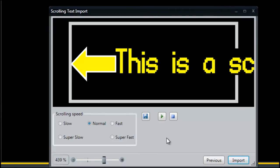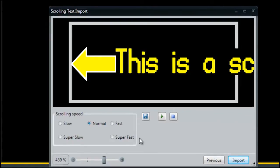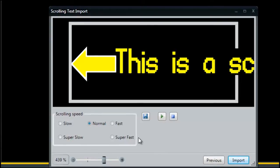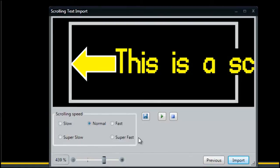The final step to creating a scrolling text message is selecting the speed at which you want your message to scroll. When deciding what scrolling speed to choose, consider the speed of traffic. If the scrolling speed is set too slow, potential customers won't get a chance to read the entire message, but if it's too fast, no one will be able to read it.